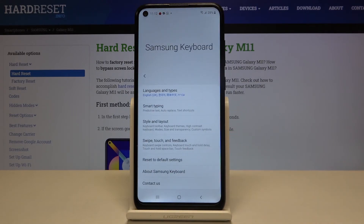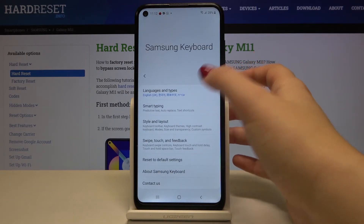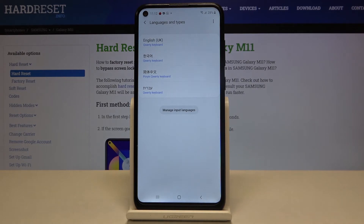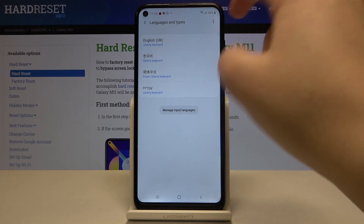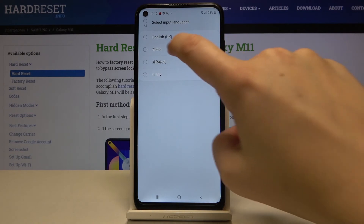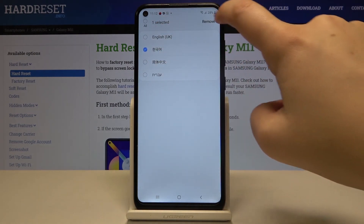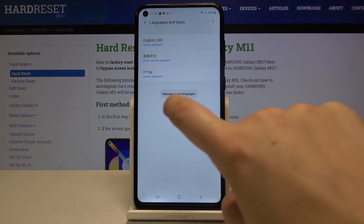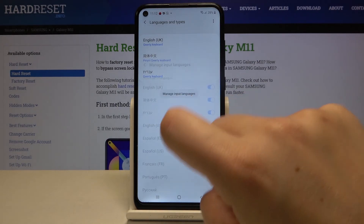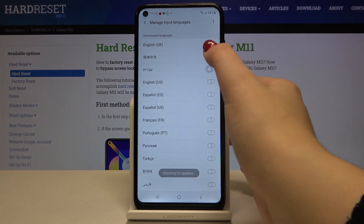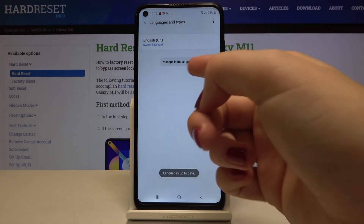Now let me show you how to remove a language. Let's go back to Settings and tap on 'Languages and Types'. Here you can either tap on the three-dots icon, click 'Remove', and tap on the one you want to remove — and as you can see it immediately disappears.